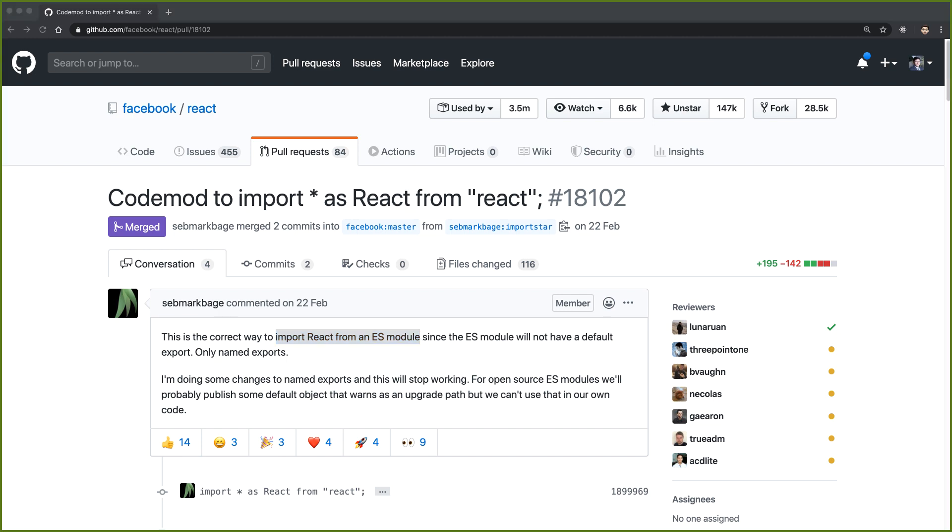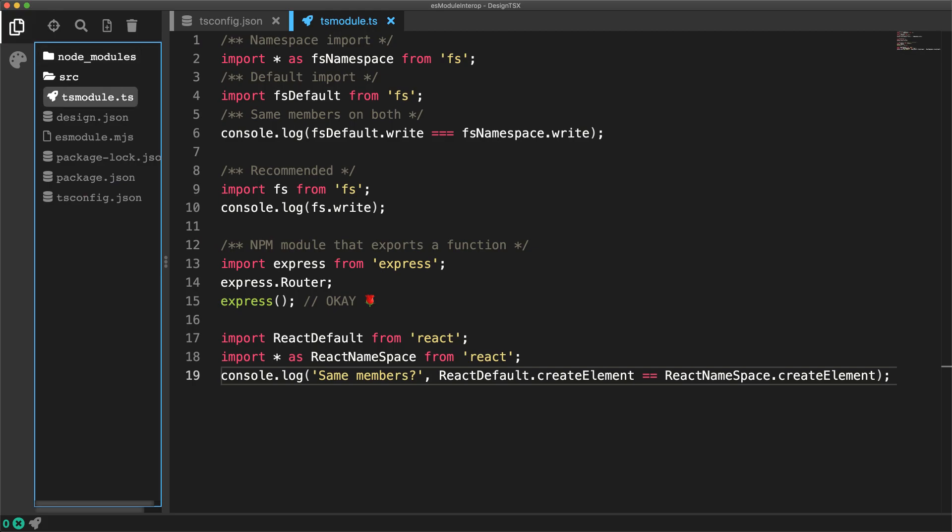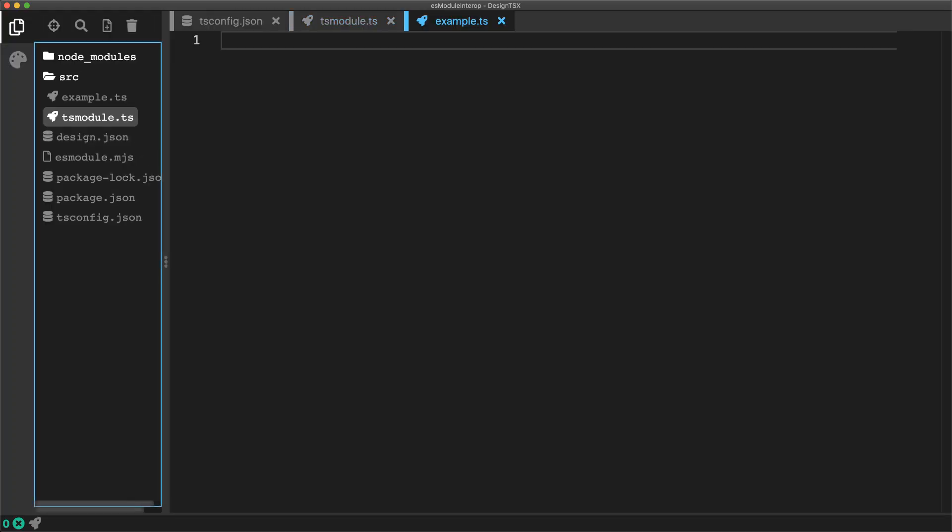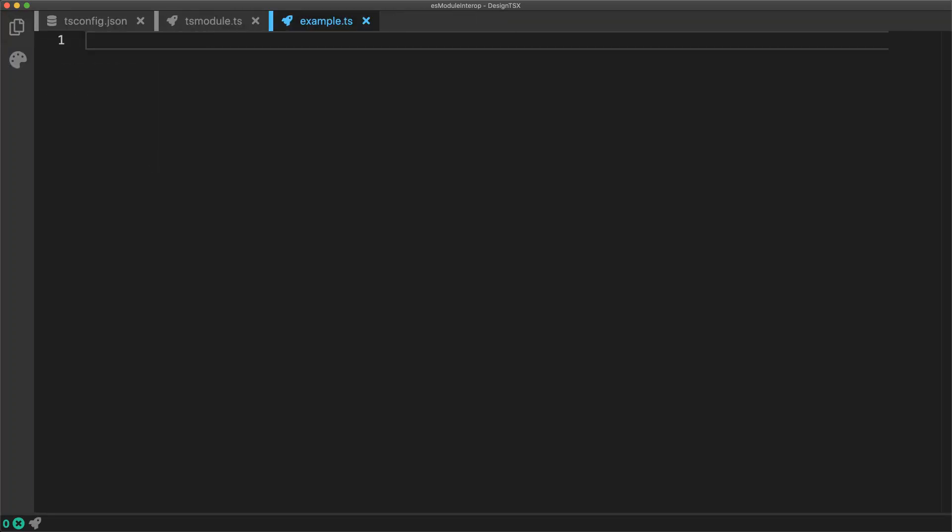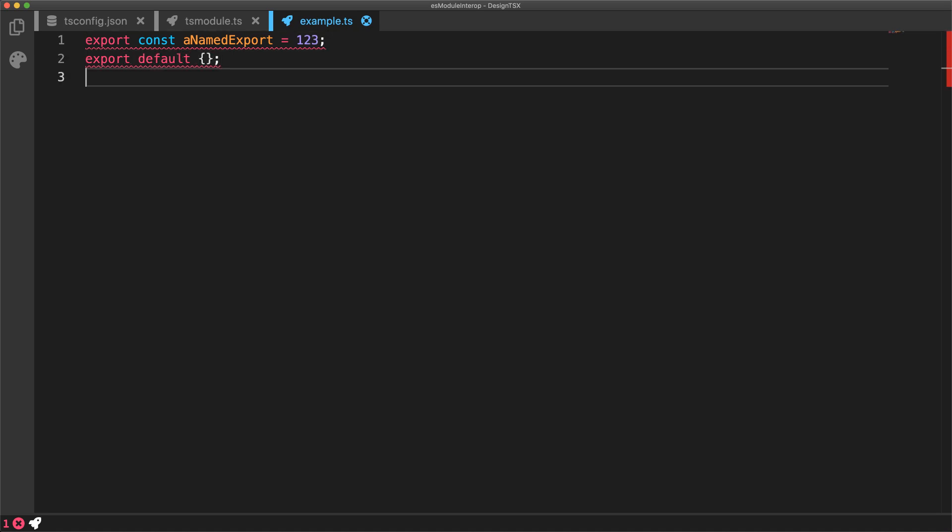As an example, let's go ahead and create an ES module. Within a TypeScript project, when you're using the ES import and export syntax, you're actually creating ES modules. So I can go ahead and create an example.ts file in which I can have some named export, as well as a very explicit default export.